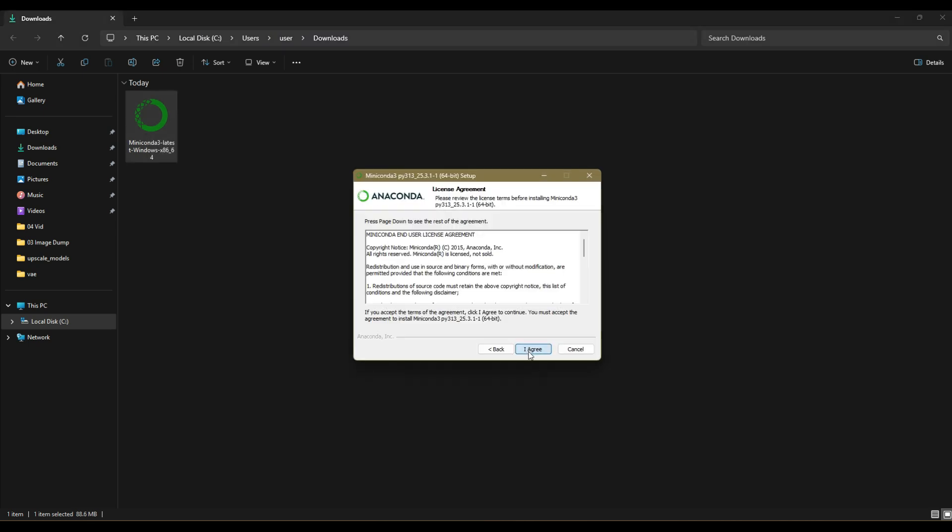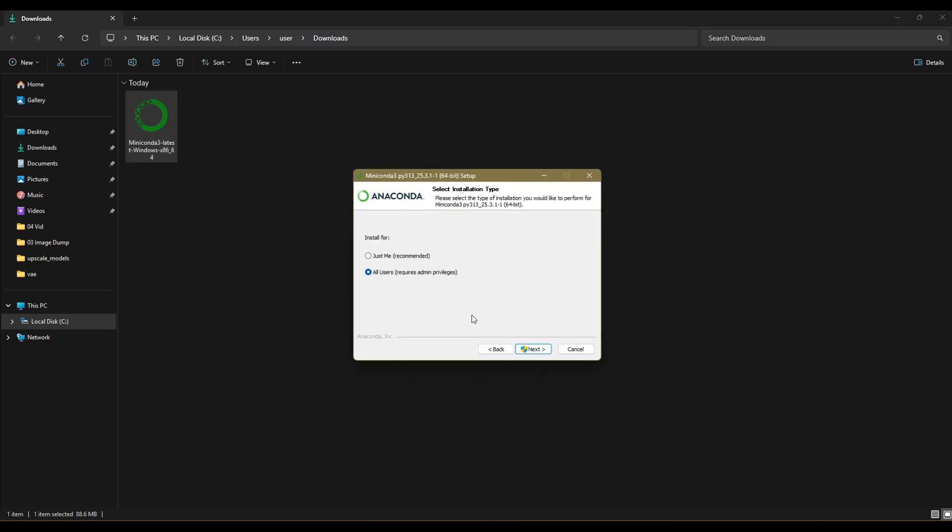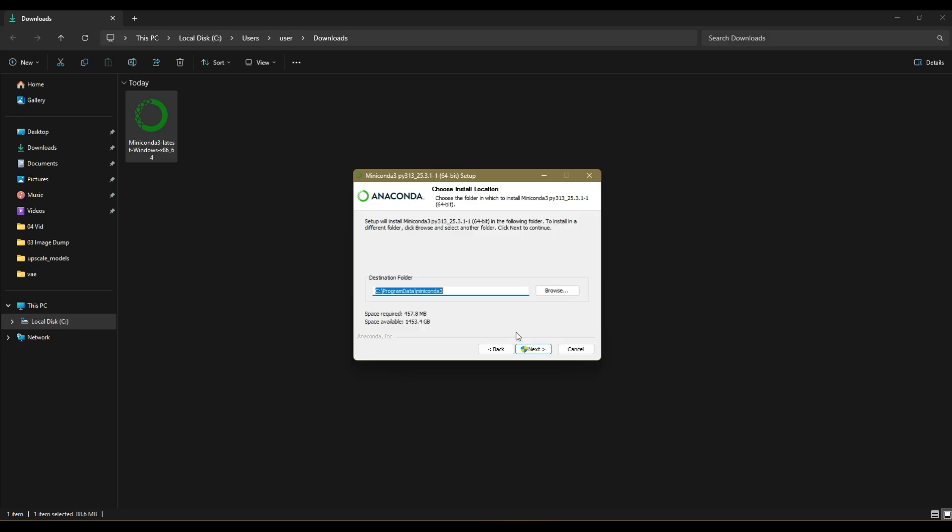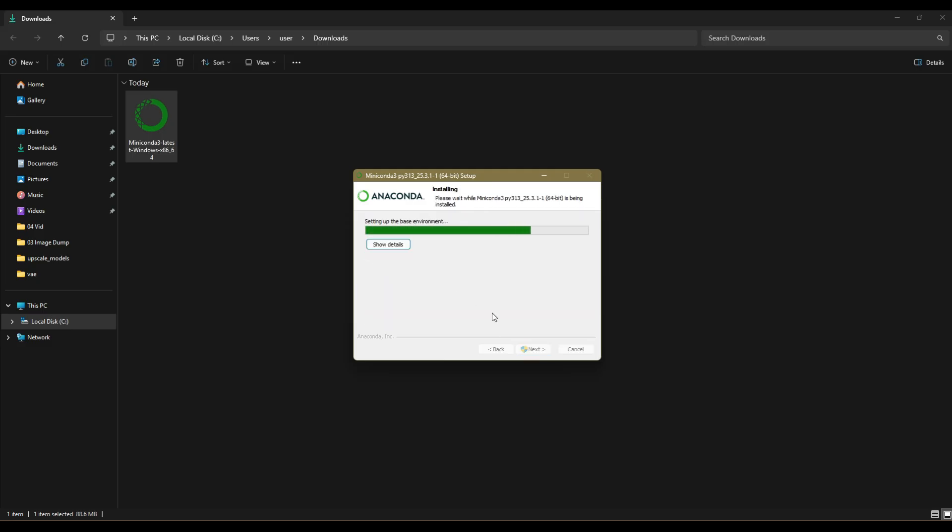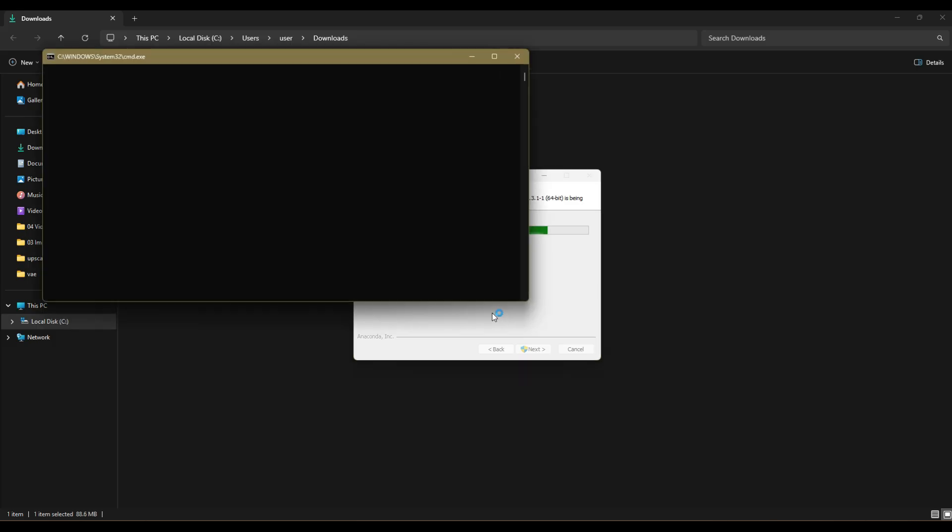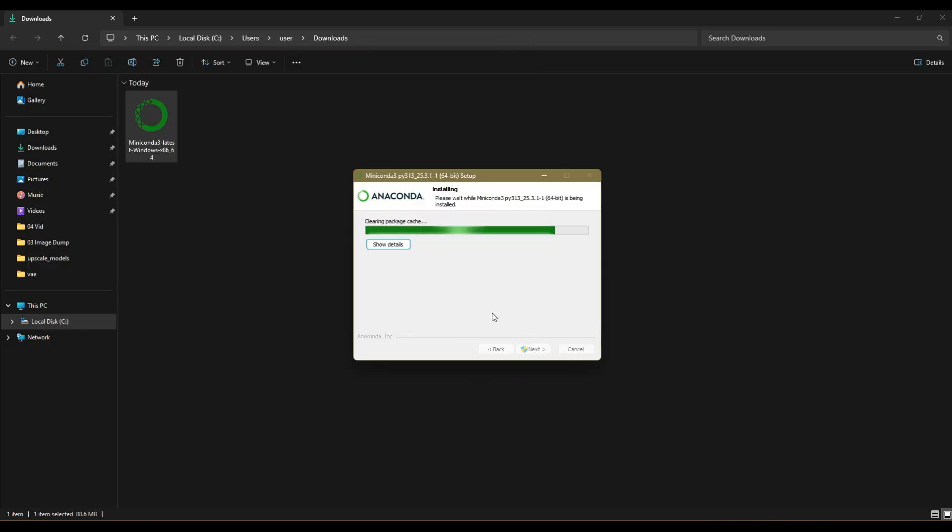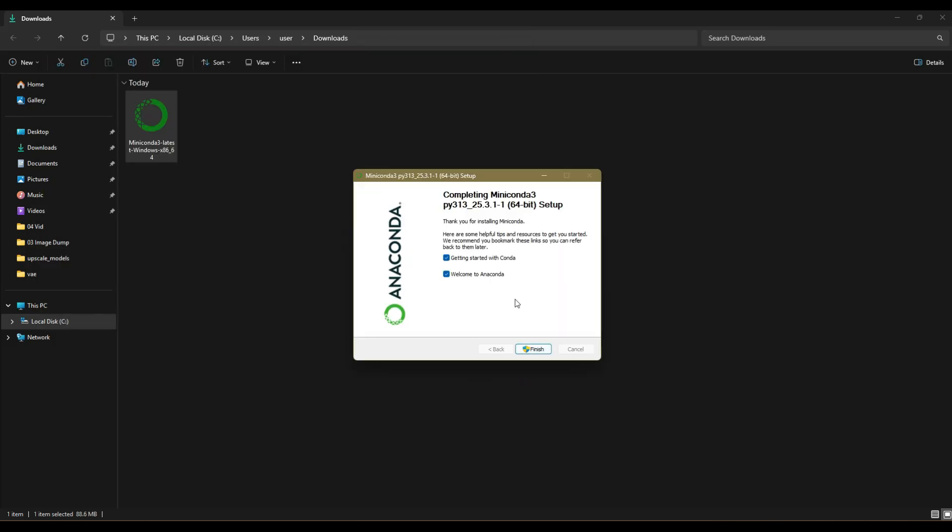Next, I agree for all users. Press next after selecting your destination folder. Clear the package cache upon completion before clicking install. Once it's completed, you are done.